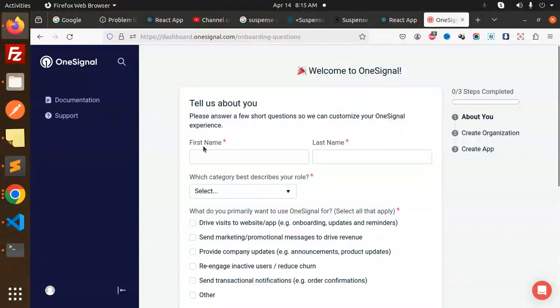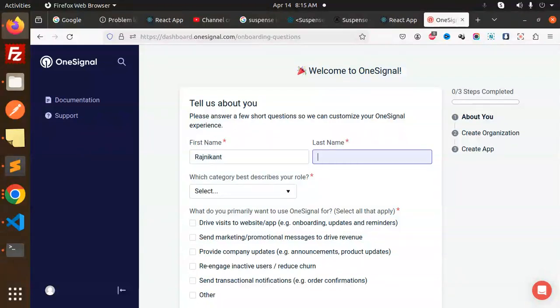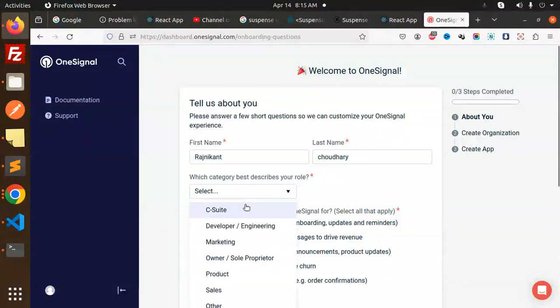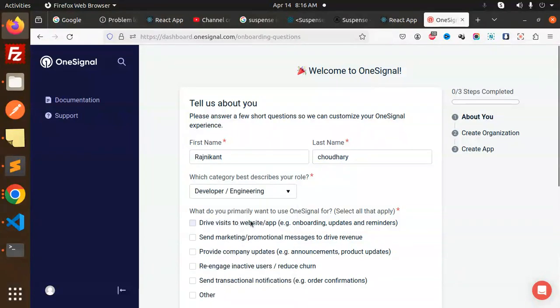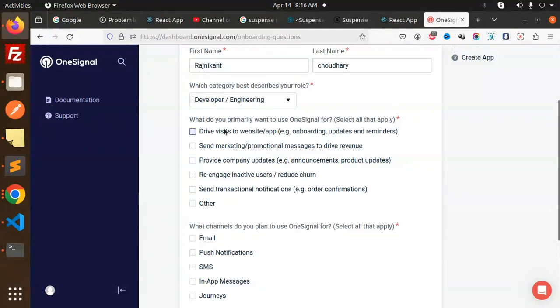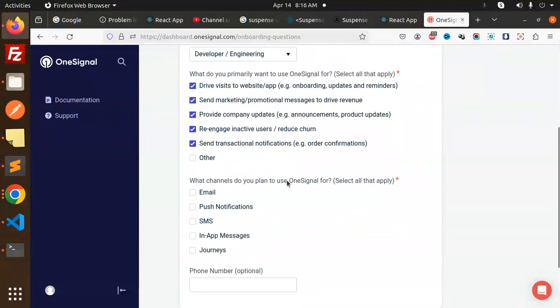Zero month, we'll start with this one. Here we have the welcome to OneSignal screen. Let's create the first name, last name, select the category or developer.